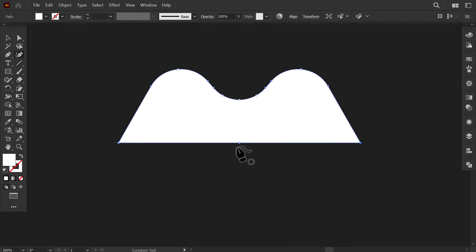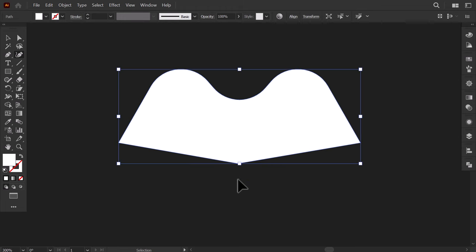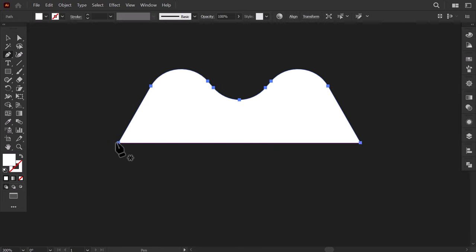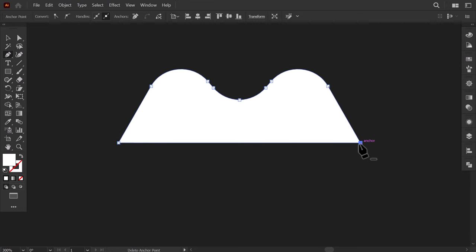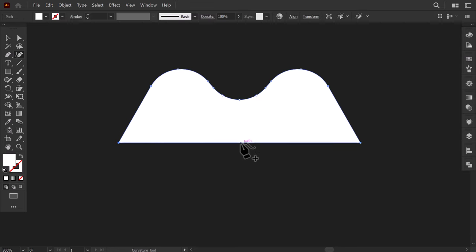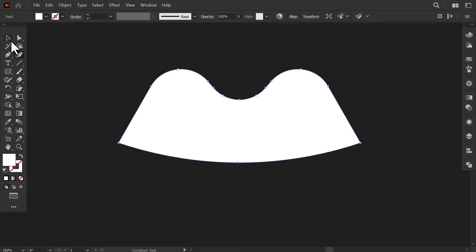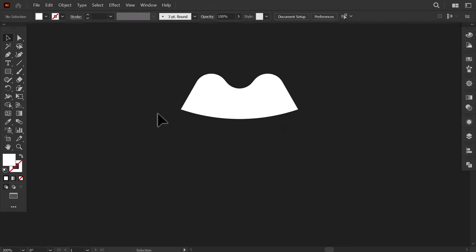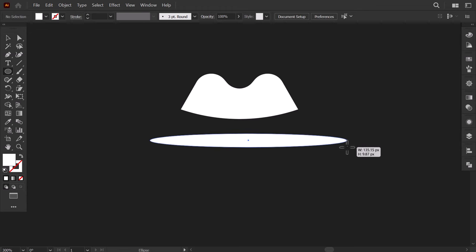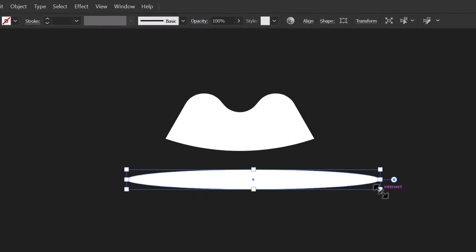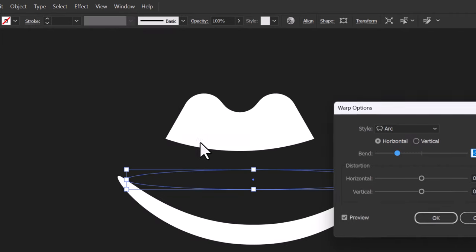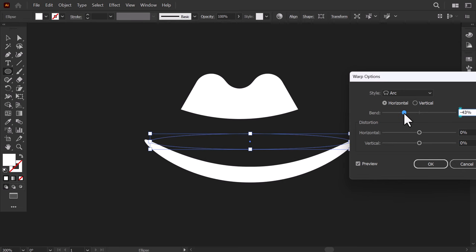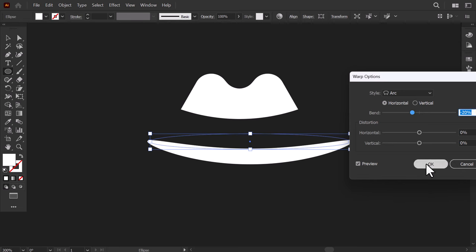With the curvature tool, I drag this line to make it curved. It doesn't work, so I need to delete this anchor point. Then with the pen tool, close the shape again. Then with the curvature tool, drag this line down to make it curved. Now I shrink it down, then drag it up. Then make an ellipse like this, go to Effect, Wrap, and click on Arc. Increase the bend value, then press OK.